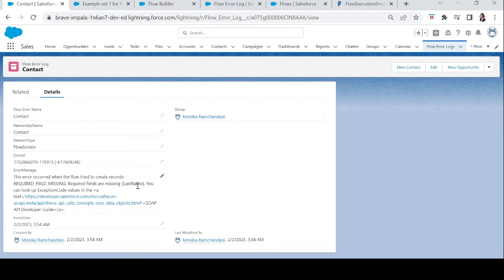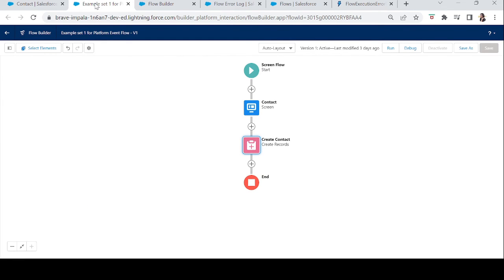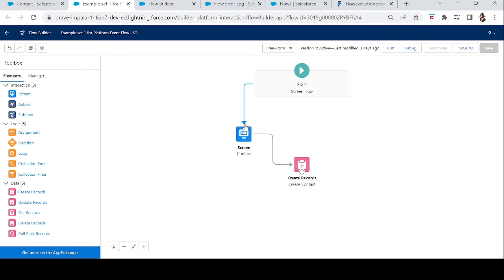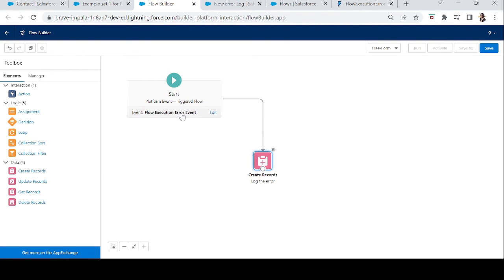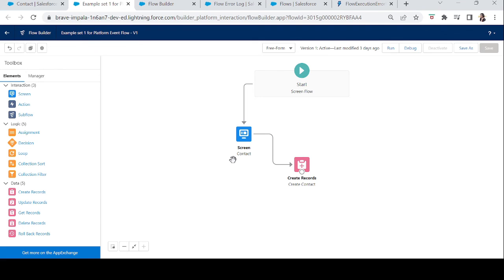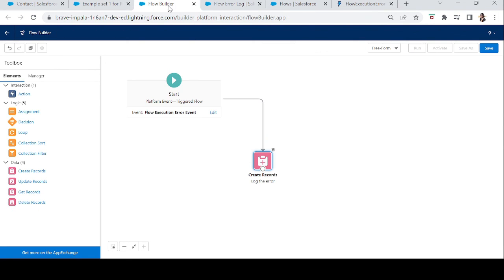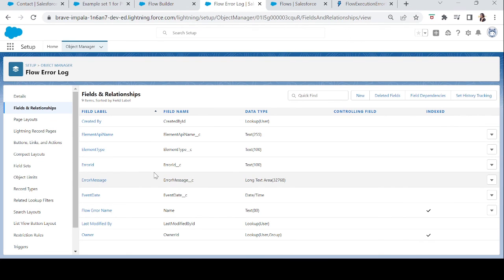There is one important thing about this flow: if your flow has a Fault Path — meaning if the success path is not working, it redirects to the fault path — then this platform event flow will NOT be triggered. The Flow Execution Error Event platform event is only created if your flow does NOT have a fault path. If you want to log your errors using this method, do not use a fault path.